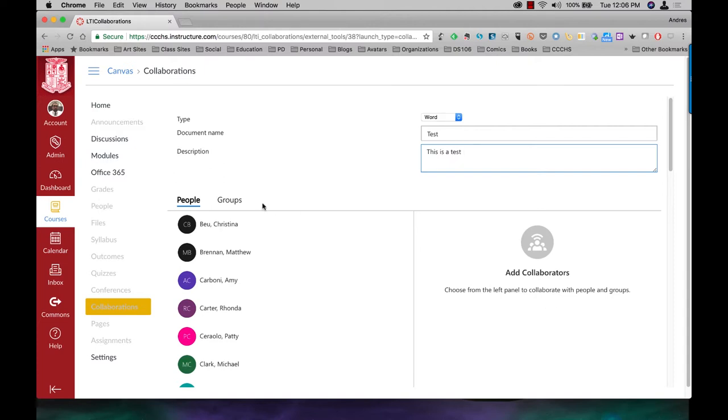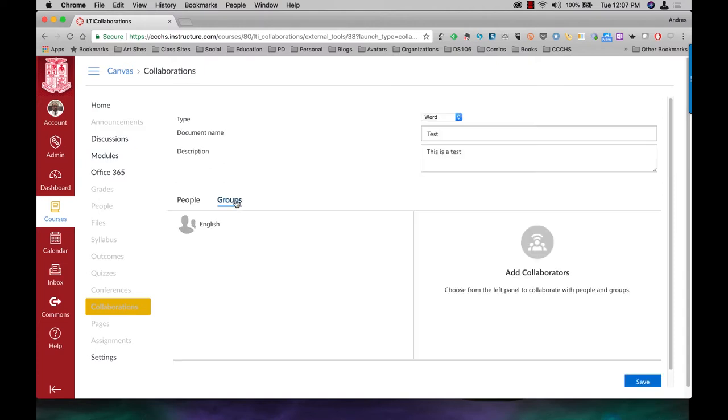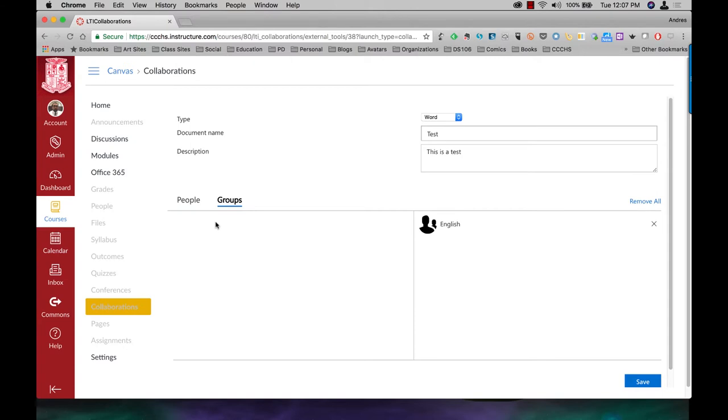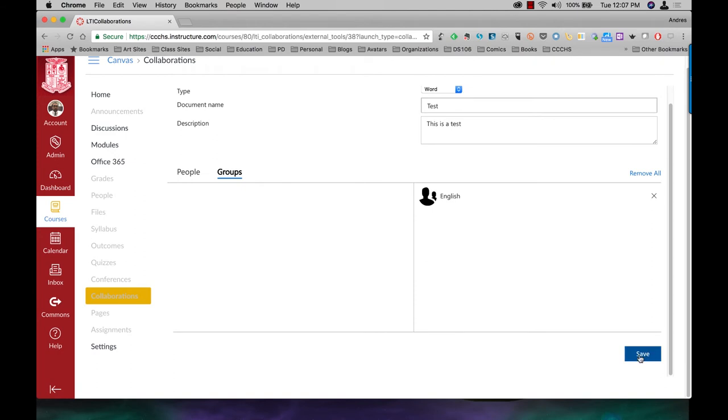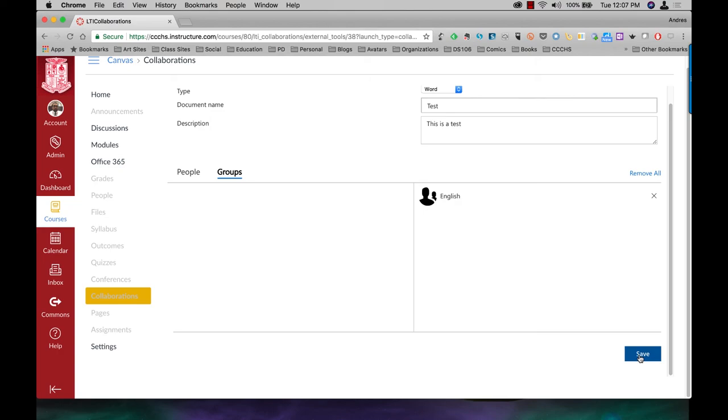So I'm going to come to Groups here and I'm going to add in the English group that I just created. And then, once you're done, just click on Save. At that point, all the collaborators will receive an email saying that they've been invited to collaborate on this activity. They click on the link and they can start working right away.